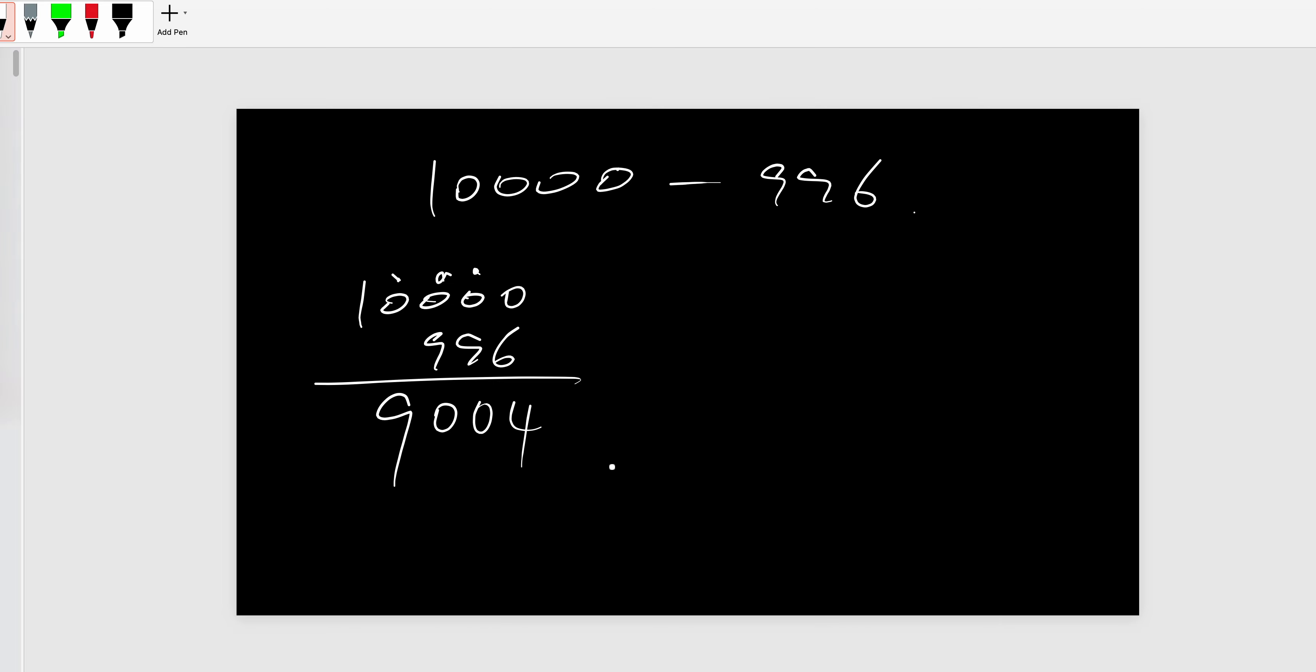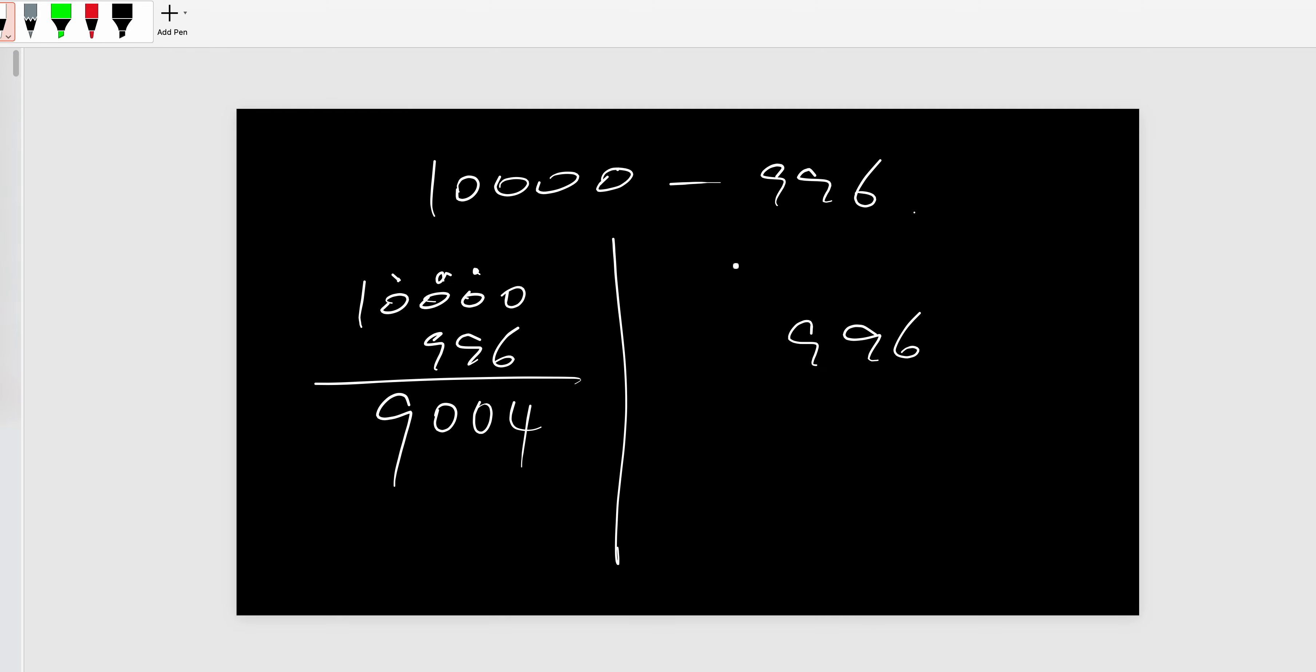To do this question, the approach is this: you write down 10,000, yes, 996. So you don't do 10,000, you do 9,999 plus one. So can you see? Nine minus six is three, zero...